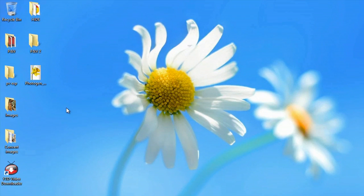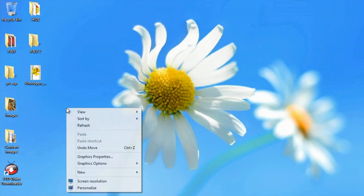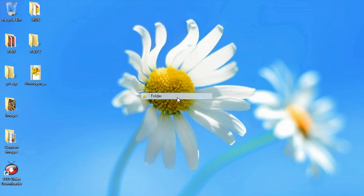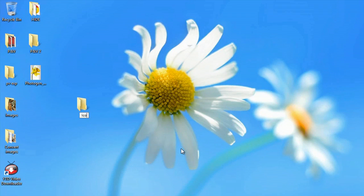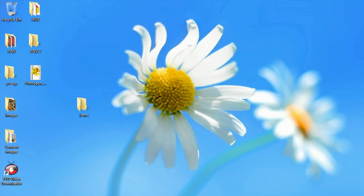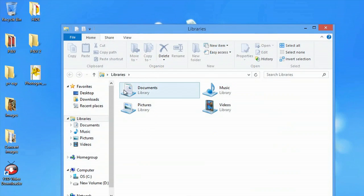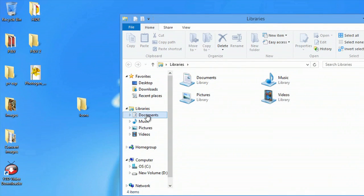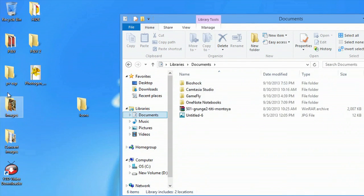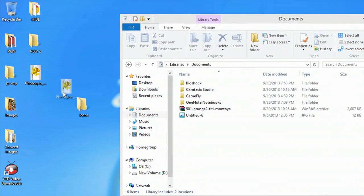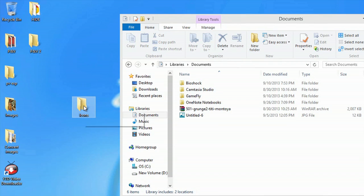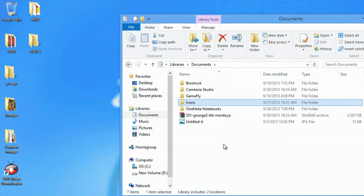So what we'll do is right click, go to new, folder, icons. Now I'm going to open up my explorer, go to documents, put the icon in the icons folder and put this right into documents so it's safe.